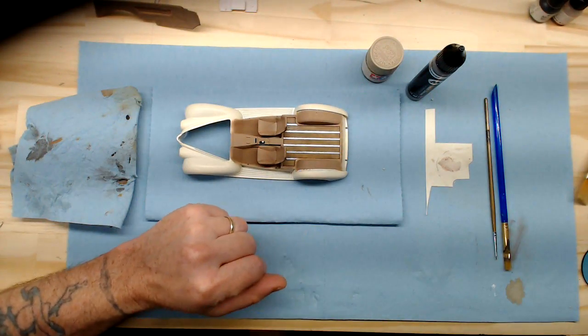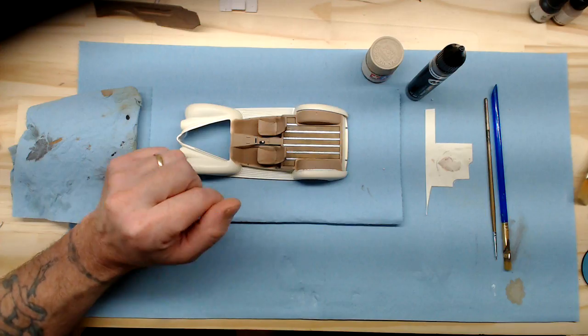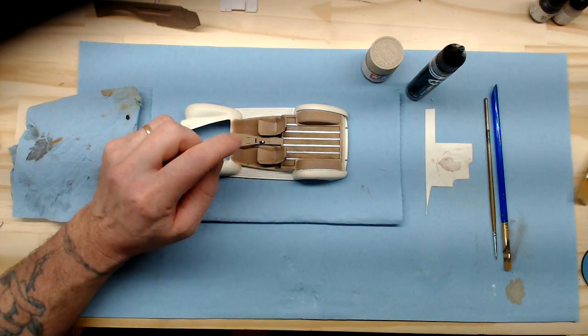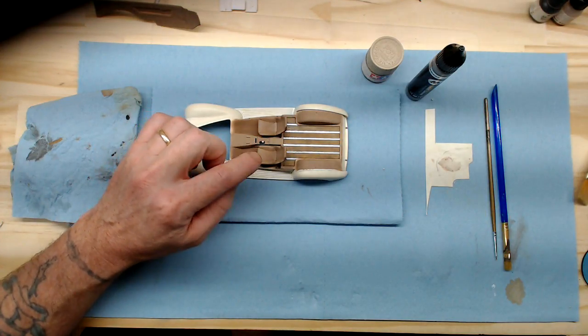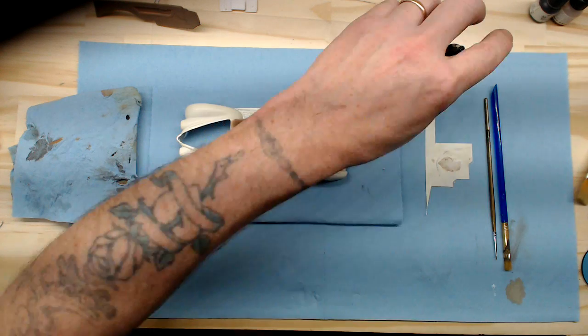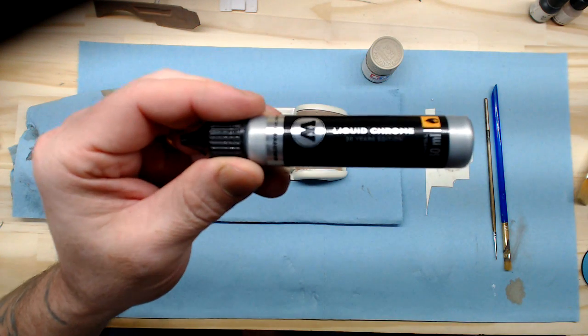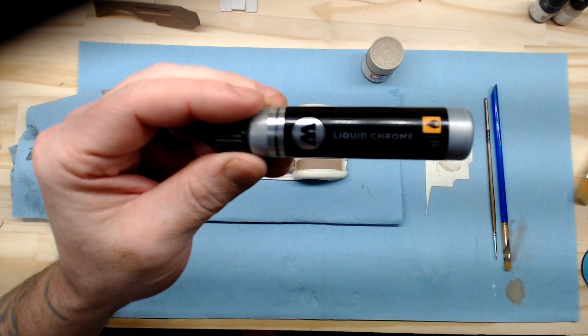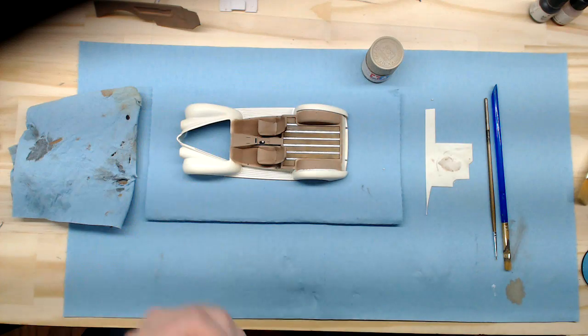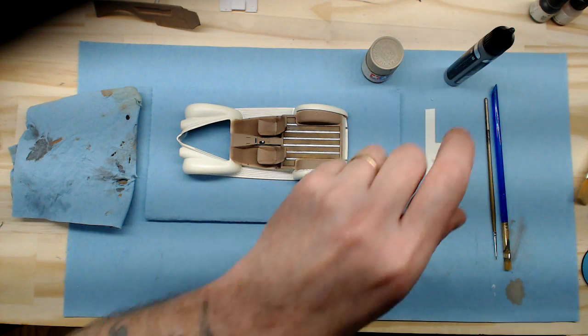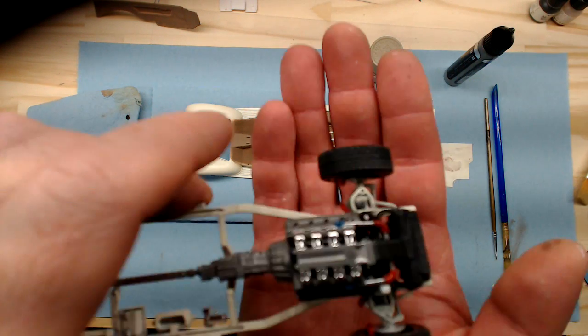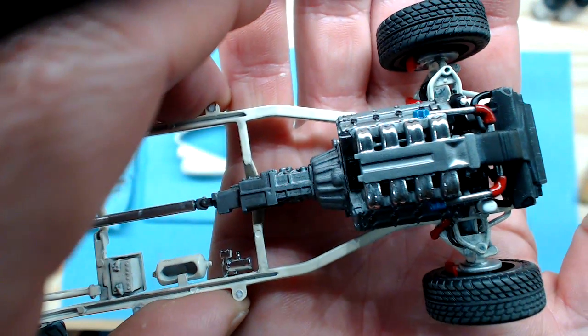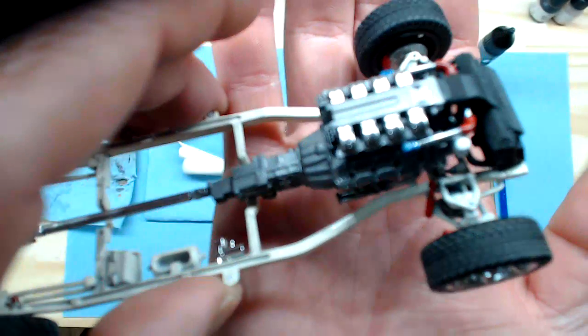And what we're going to do now is we're going to make this look like an aftermarket style shifter. We're going to go in and do the actual shaft of the shifter in the Molotov chrome. And that's this product right here, the liquid chrome. This is the refill. And I did this technique on the engine plenum on top there.